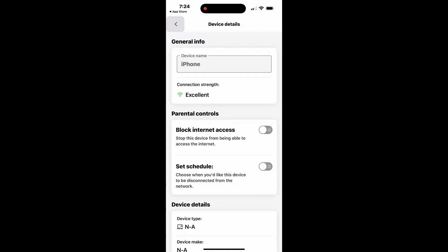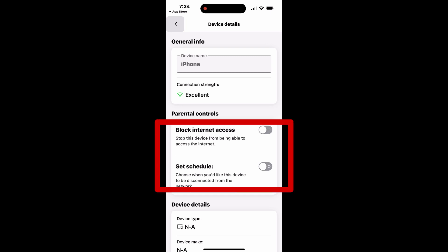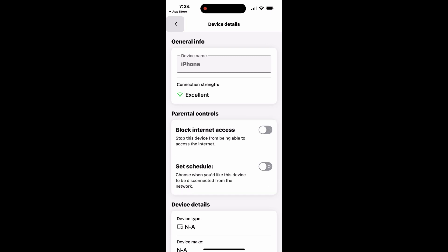You can either block its access to the Internet entirely or set up a schedule to restrict access during specific times, such as bedtime or homework hours.